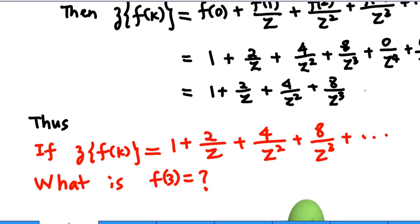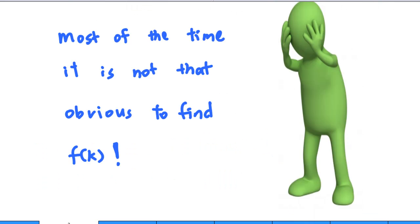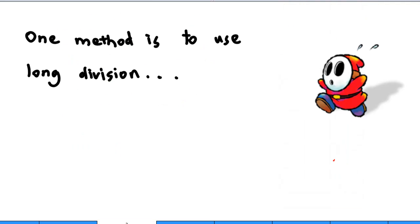So, if the Z-transform of f(k) equals 1 plus 2 over Z, plus 4 over Z squared, plus 8 over Z cubed, and so on — what is f(3)? You can look at the coefficient on top of Z to the power 3, and find that the number is 8. Therefore, f(3) equals 8. But most of the time it is not that obvious to find f(k). One method is to use long division.